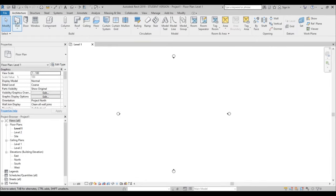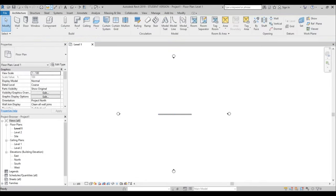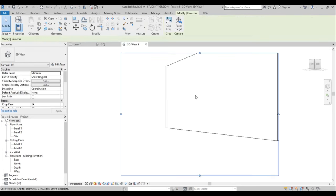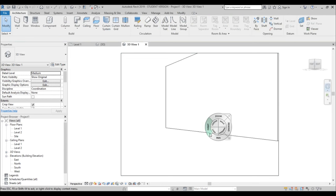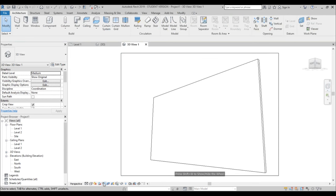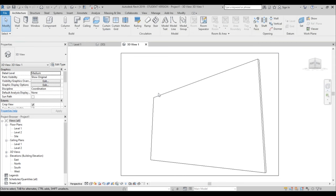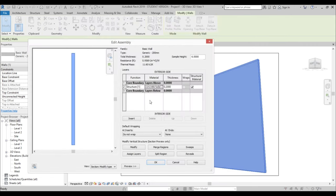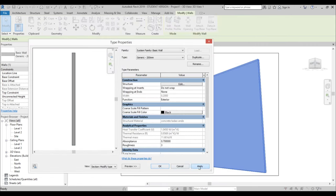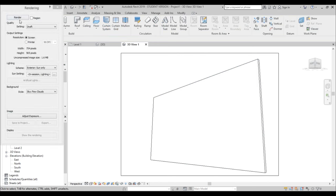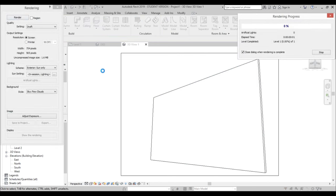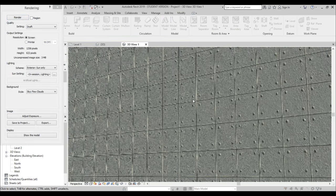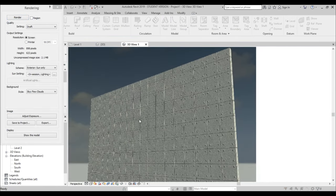Once this is done, hit Apply and OK. Then go to Architecture and let's place a wall. Let's do a camera, angle it towards the wall. Select the wall, go into Edit Type, Edit, and change the material — find Concrete Tadao Ando, OK, Apply, OK. If I just hit R for Render, let's see what we get. And there you go — we get our cool Tadao Ando concrete here in Revit.